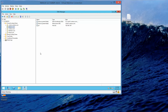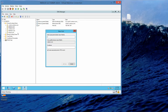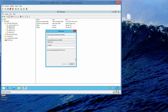Now we're going to right-click adatum.com again and choose New Host. This time we're going to call it PC2, with an IP address of 192.168.1.202. Go ahead and click Add Host, then OK, then Done.